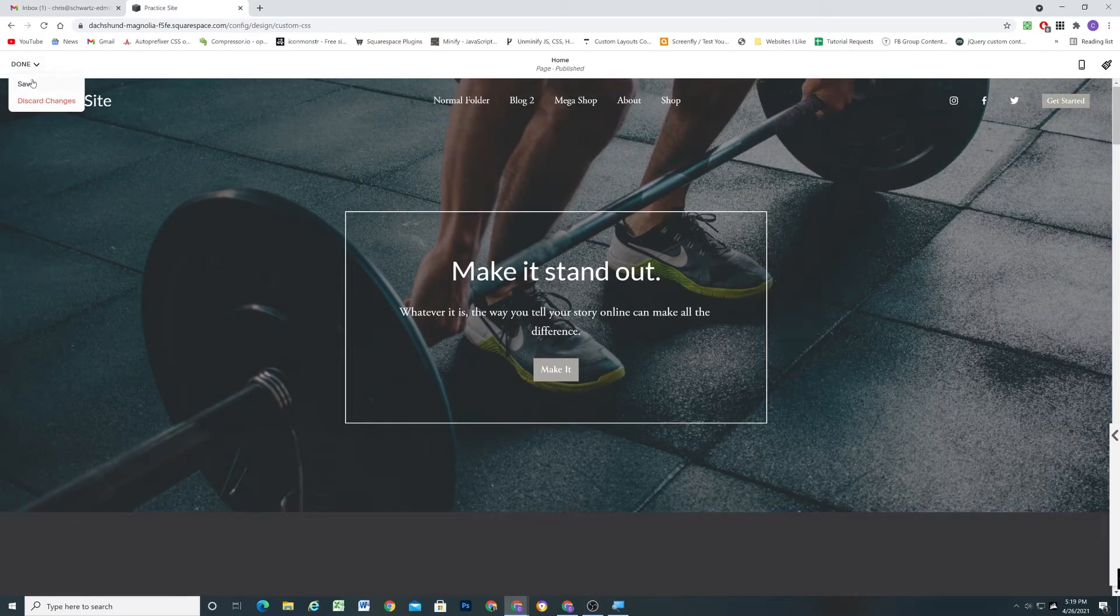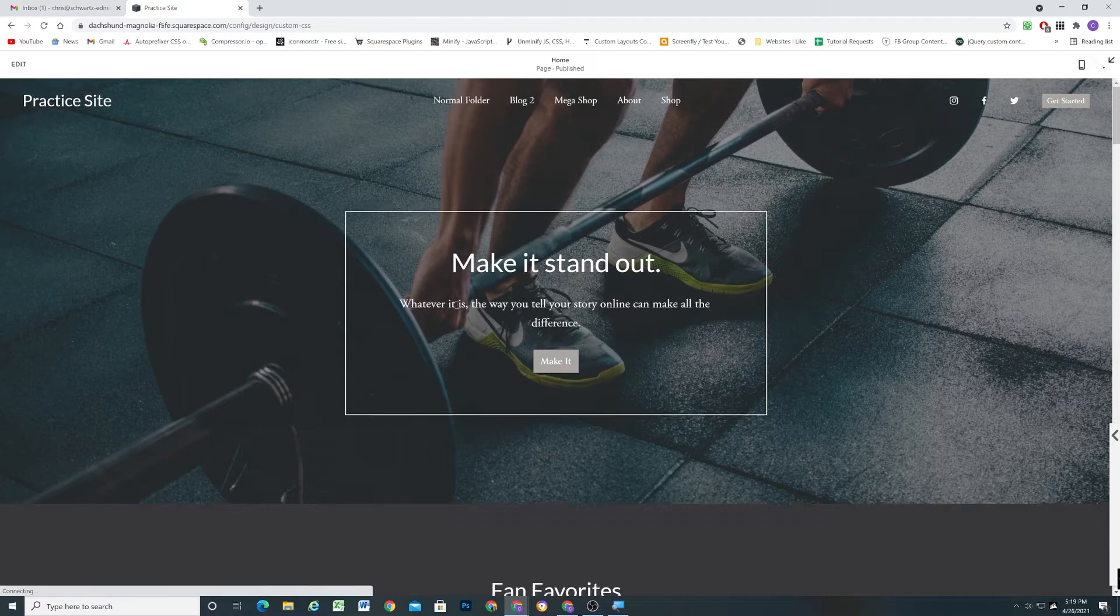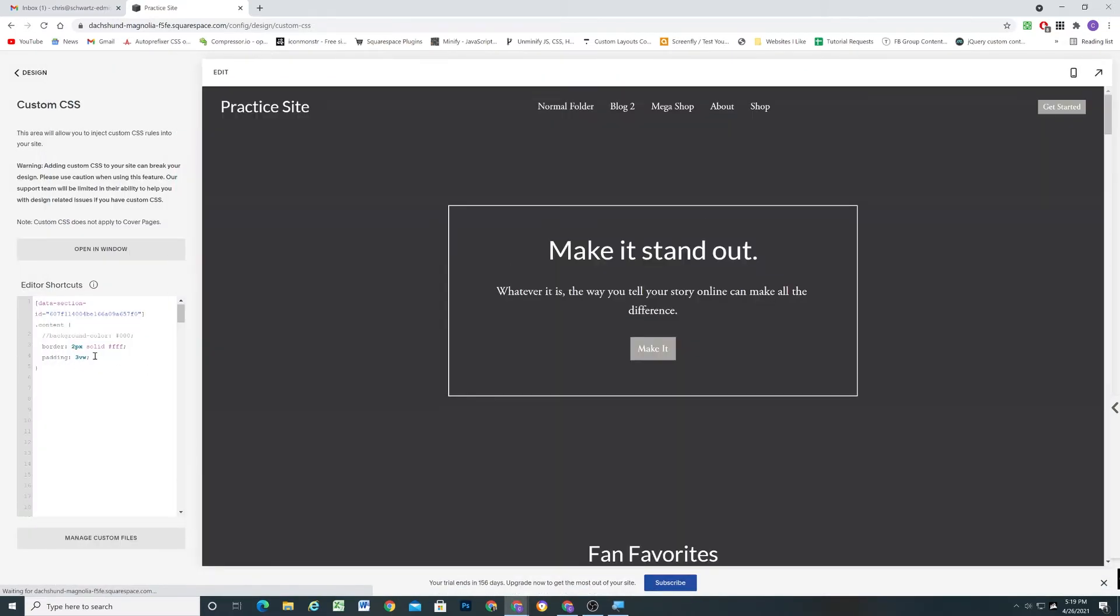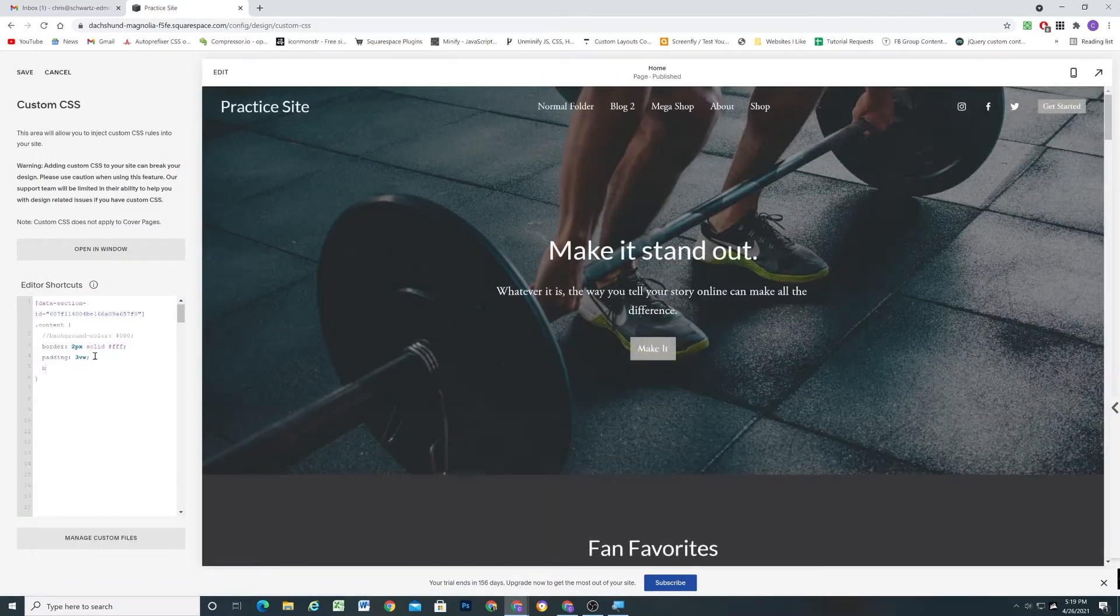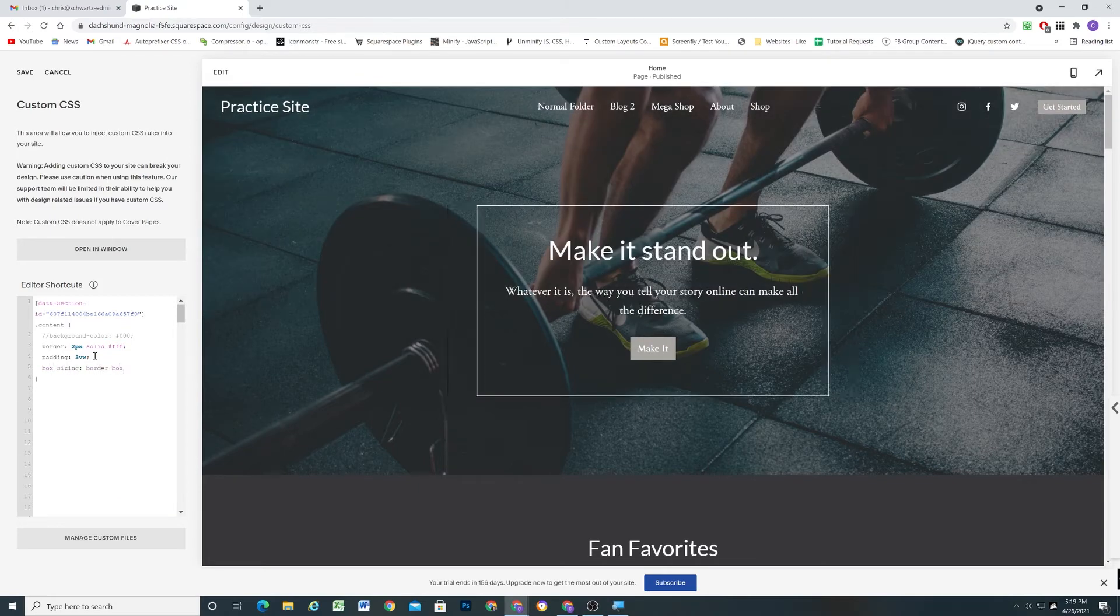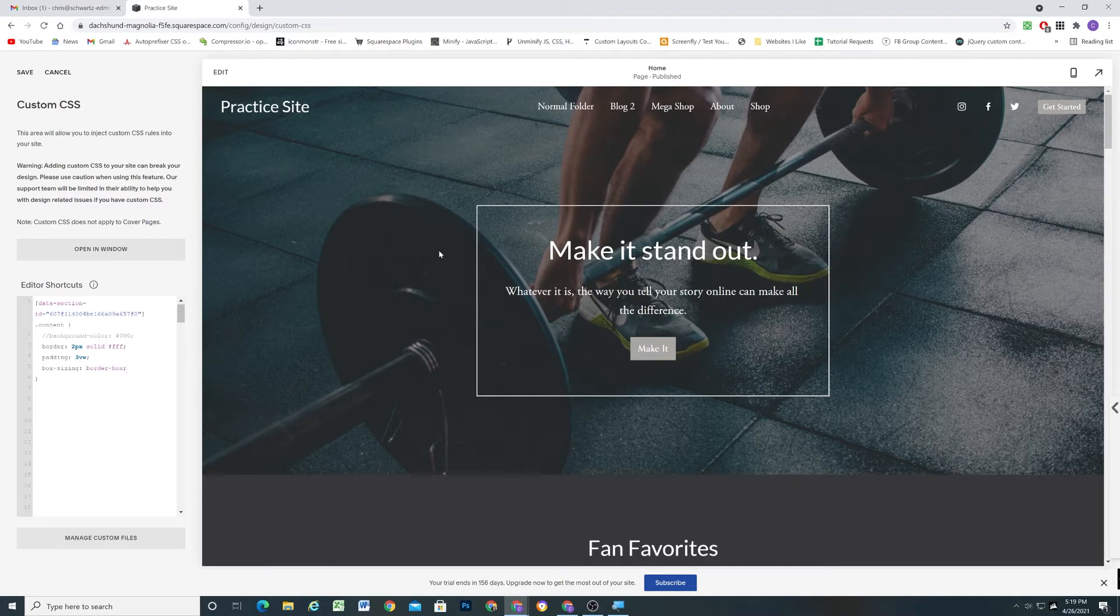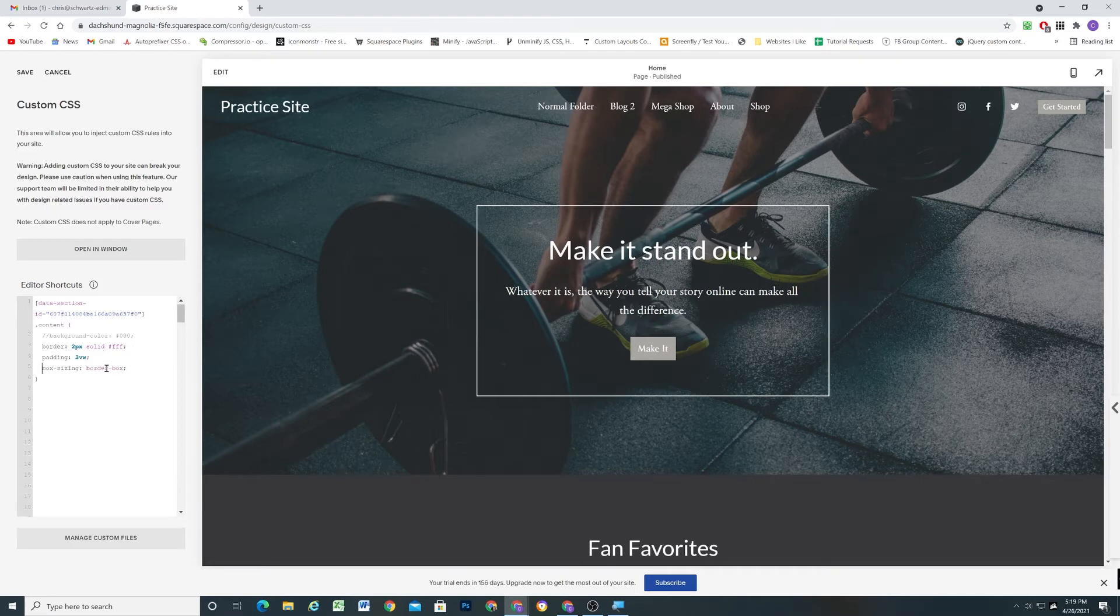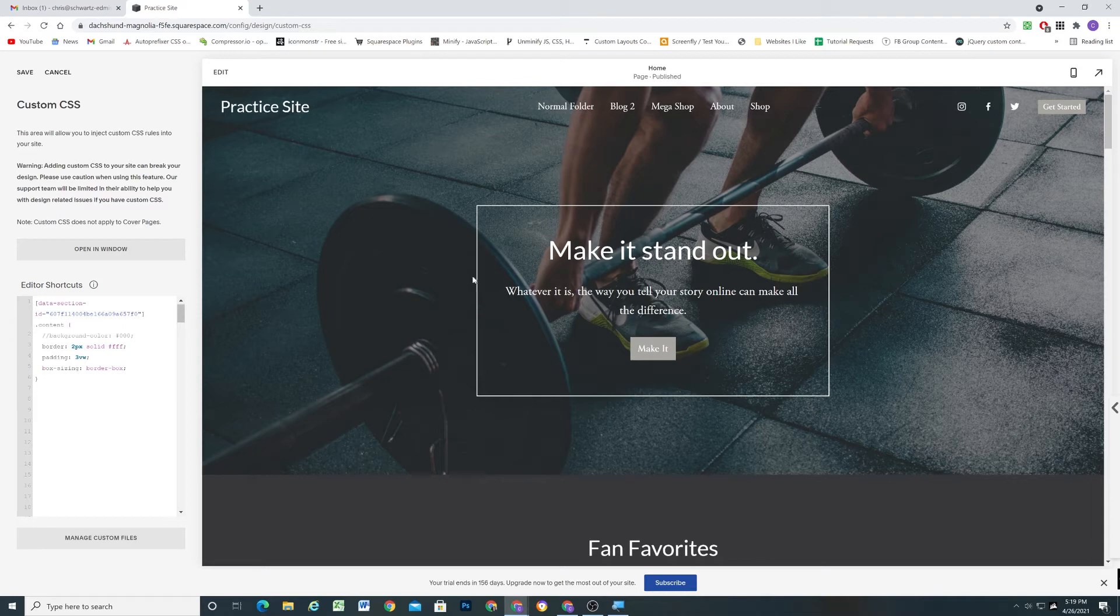One property that I did forget to mention that we need to add is box-sizing of border-box. So I'm going to write box-sizing border-box. And this just includes the padding in the width calculation. So if I get rid of that, you'll see it gets a little bit wider. And when I add the box-sizing of border-box, it's including that three viewport width units calculation as part of the 70% width of the element.